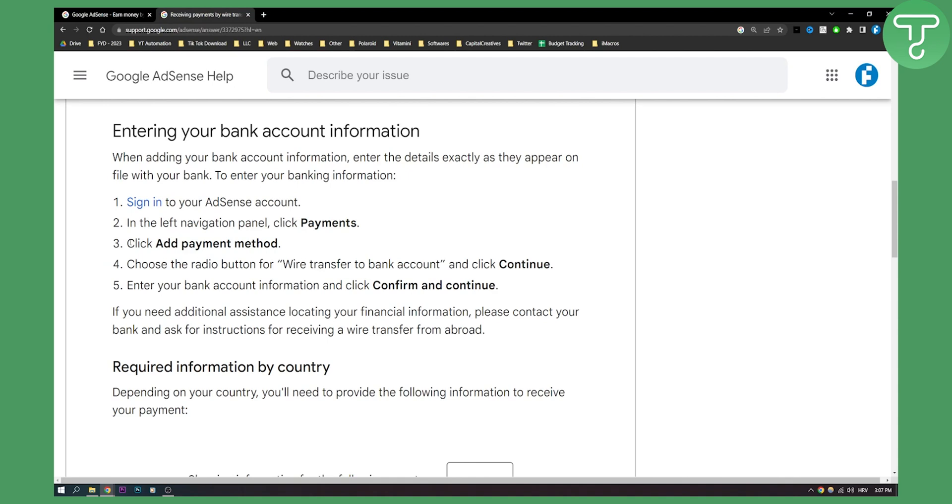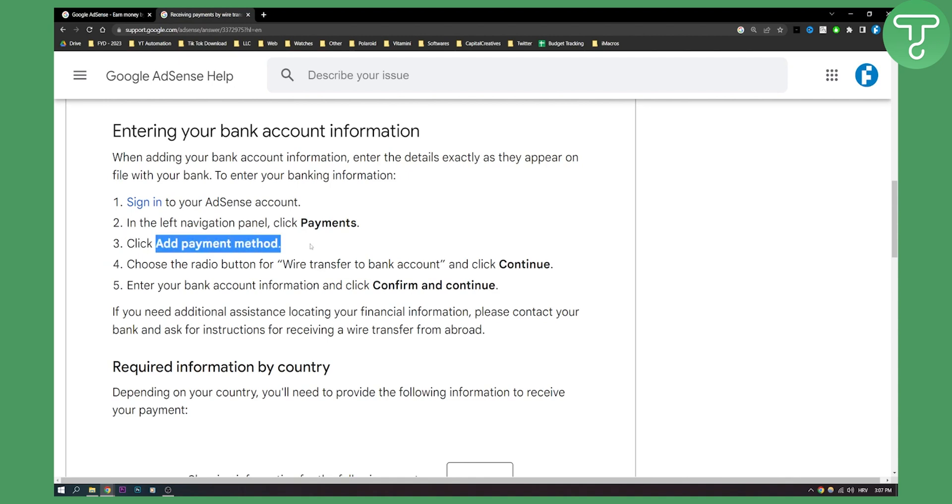Here you will be able to see add payment method. Make sure to add payment method. You will need to choose the radio button for wire transfer to bank account and click continue.